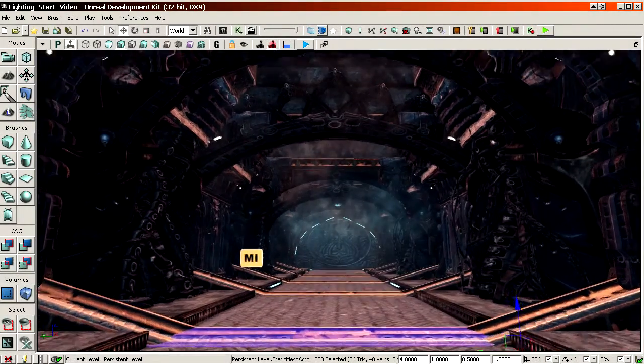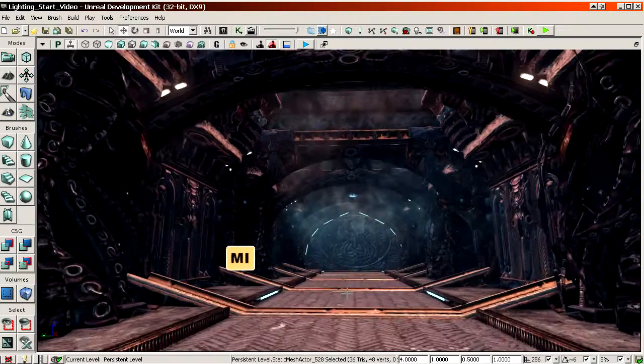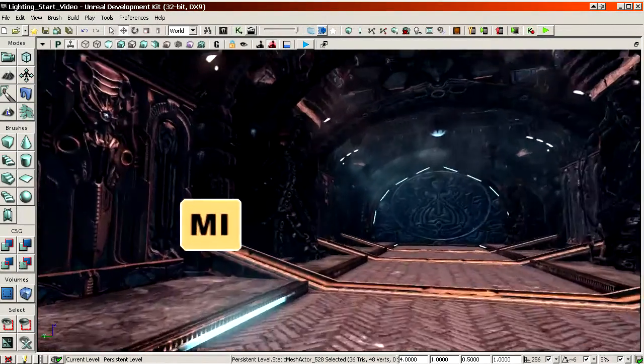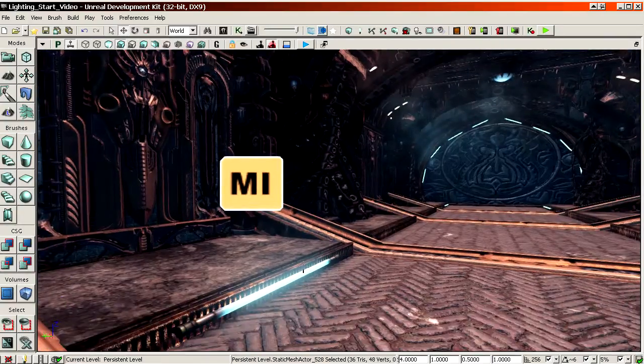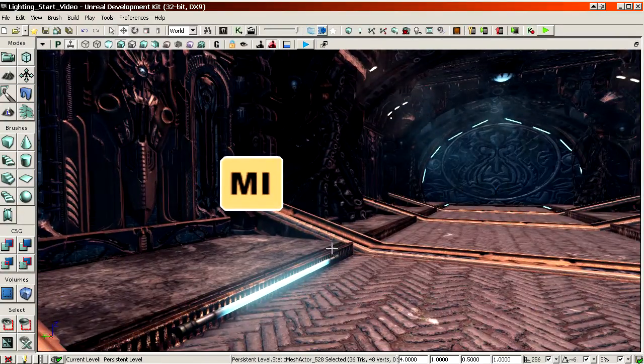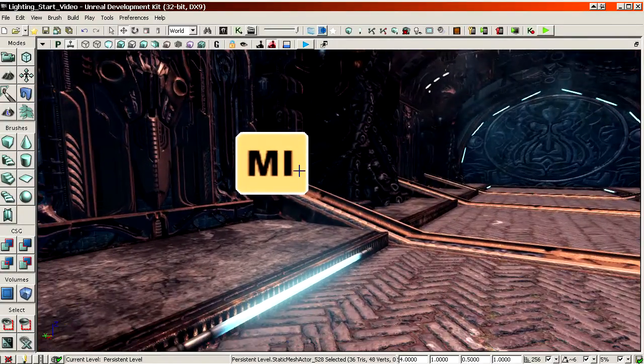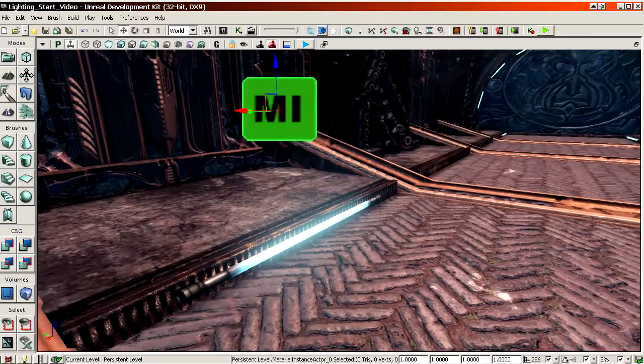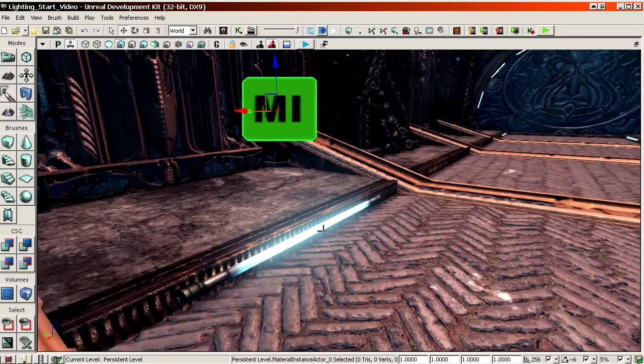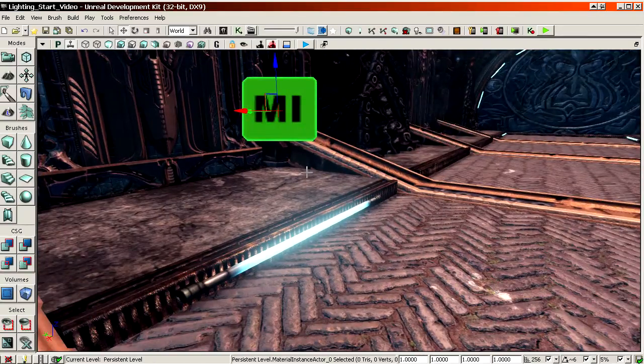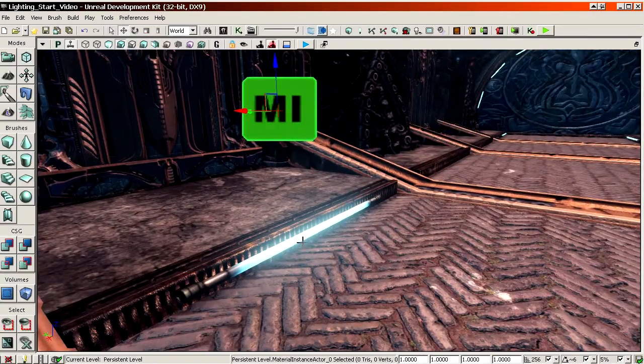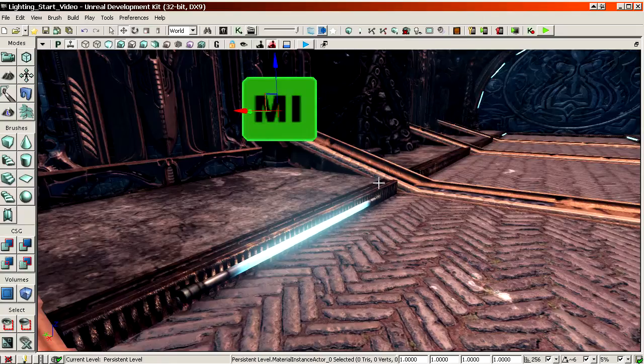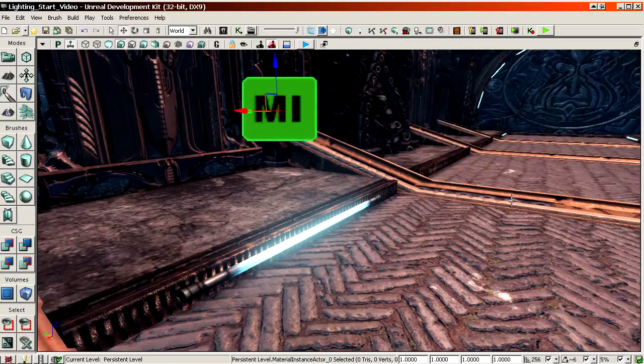Another way of animating lights is by using matinee in Kismet. So that's what we will use for this broken lamp in the corridor over here. You can see there is already a material instance which is assigned to the lamp. So we will use matinee to animate both the material assigned to the lamp and the light next to it.